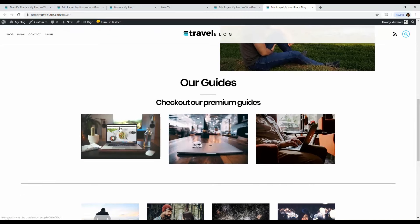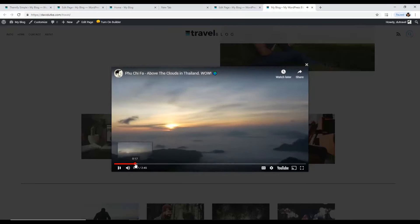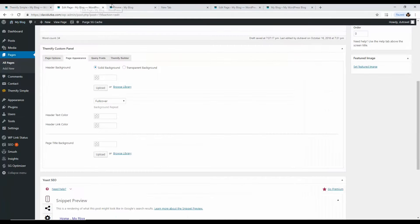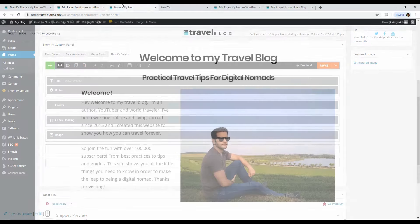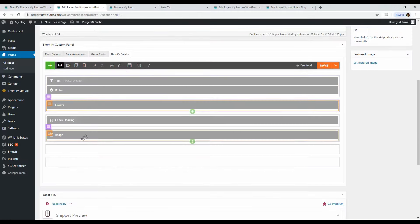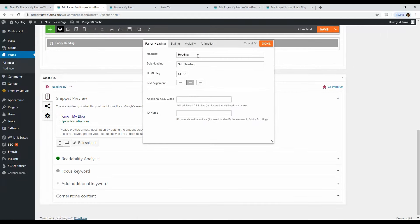Now let's add a YouTube video section. Say you have YouTube videos — you could add your video thumbnails here so people can click and visit your YouTube channel. Here's an example: 'A video in the north of Thailand.' Go back to the Themify Builder. Add another Fancy Header for the section title — something like 'We're on YouTube' — to introduce the section. Drag it into place and Save.